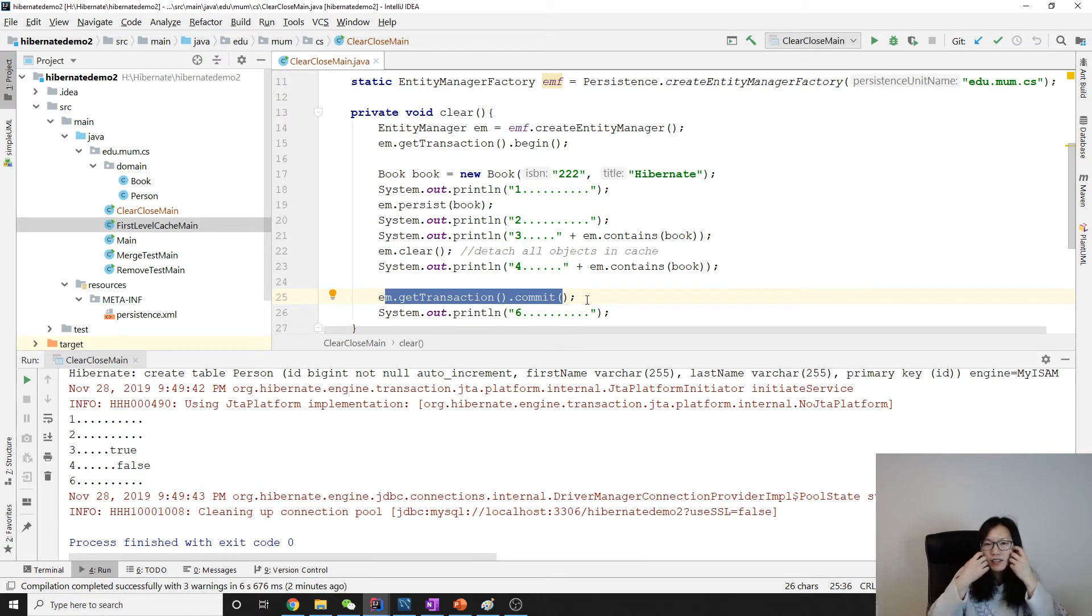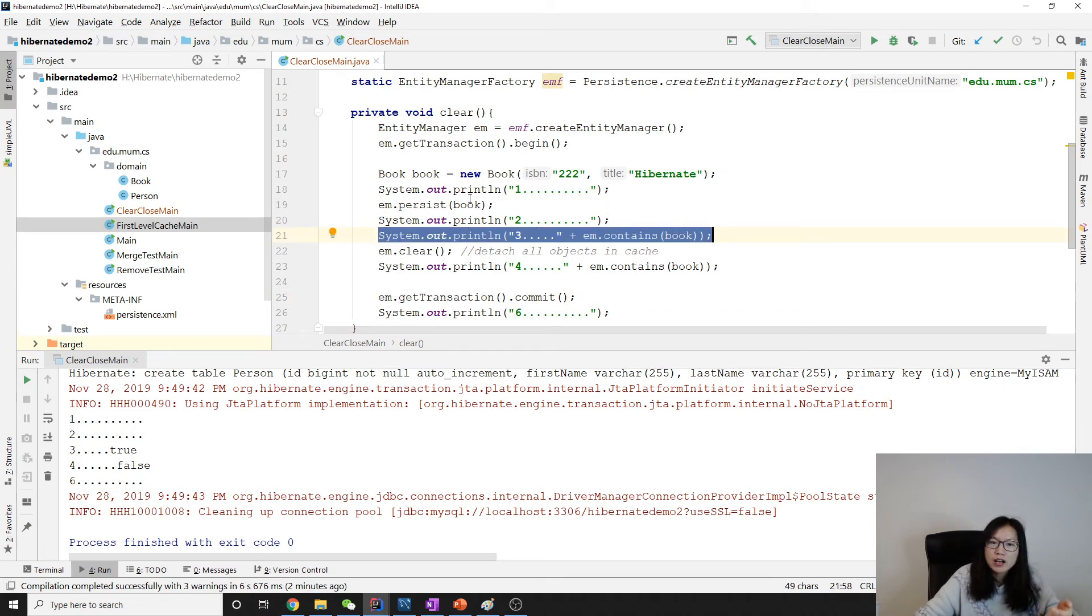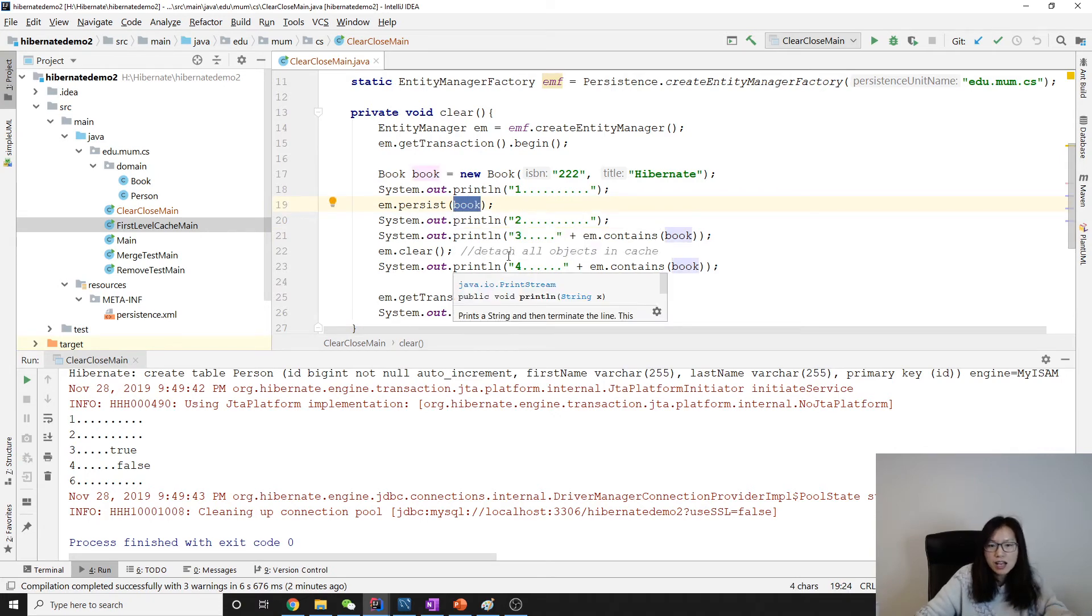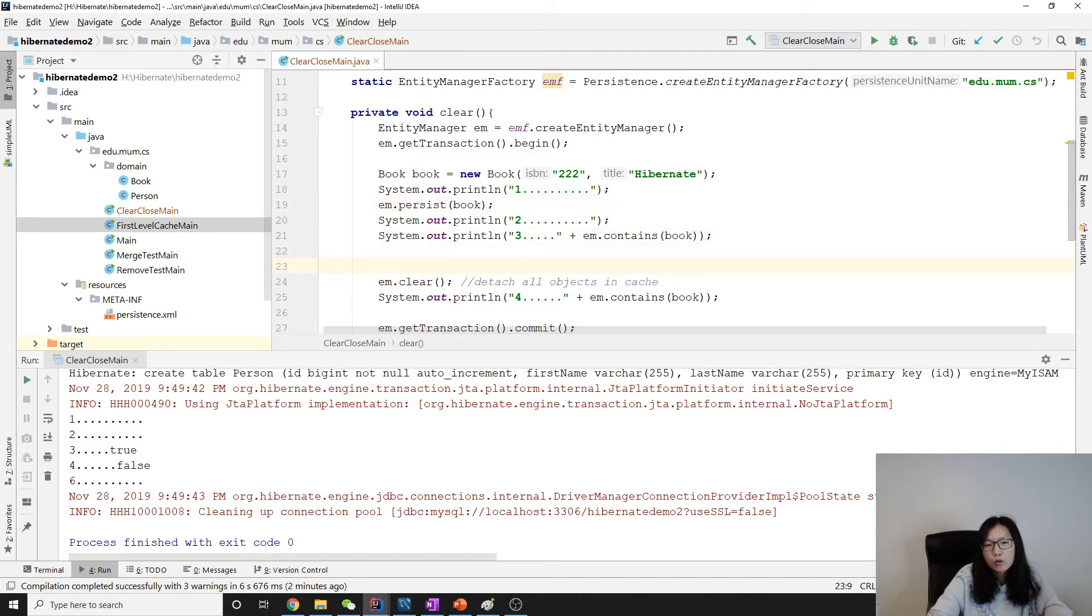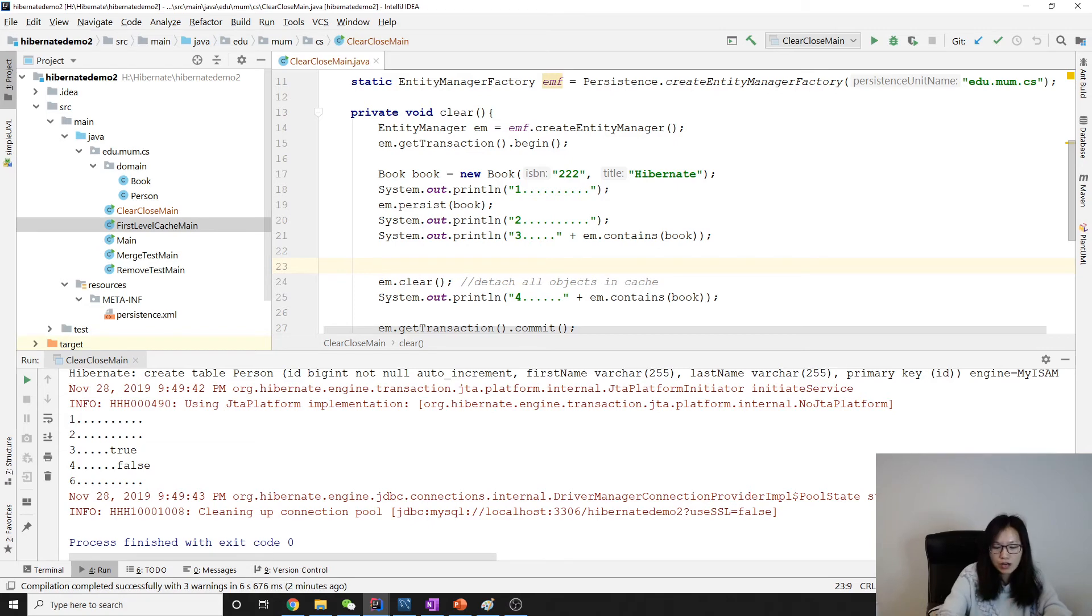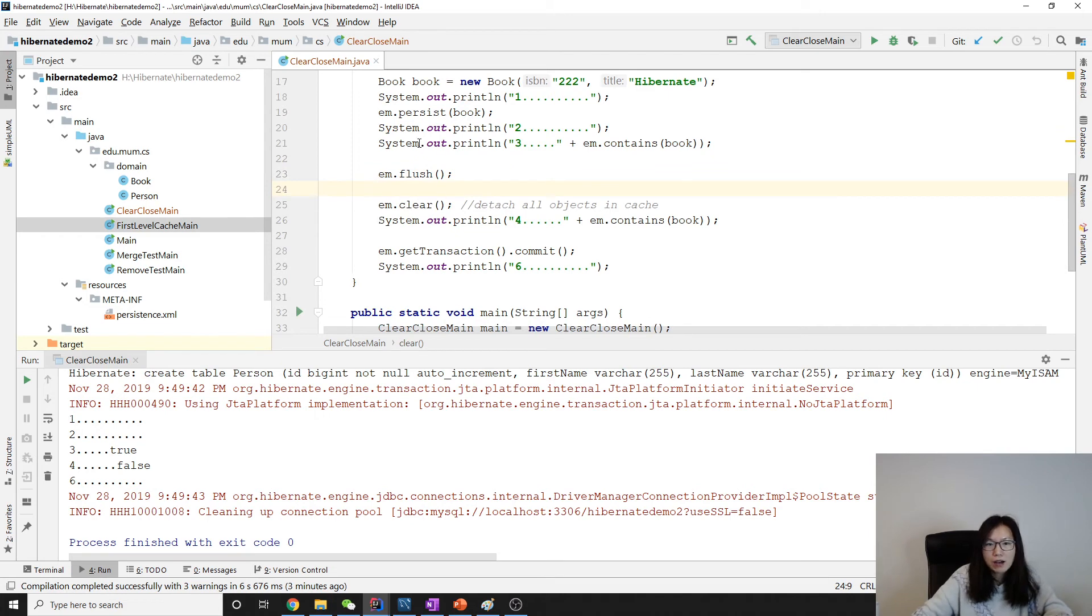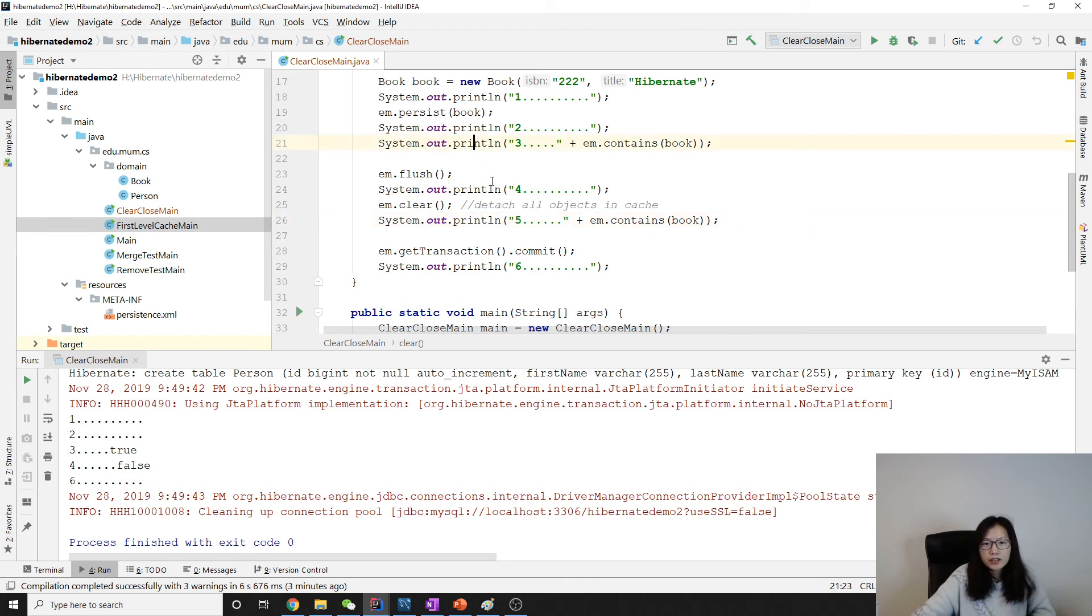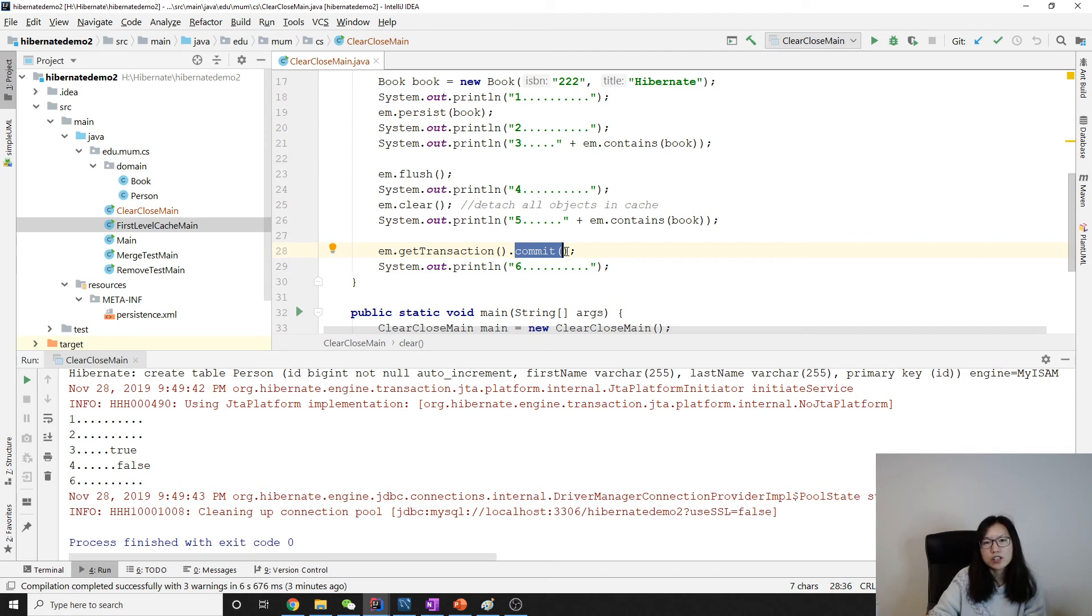This probably is not the behavior you want. So most of the time before you make clear, we want you to make a flash to solve this kind of problem, because we actually want to have a book saved. But when we run like this, there's no book saved. So before we make a clear, we suggest you make a flash to make sure all the changes are pushed to the database. Otherwise you're going to have this problem. Flash, and we make another system.out. So between three and four you will see the book is going to be inserted, and when you clear, just detach everything. When we commit, we don't have the changes lost.